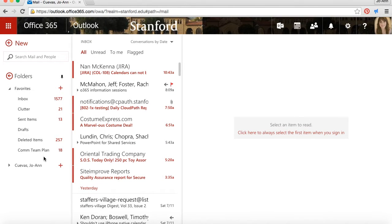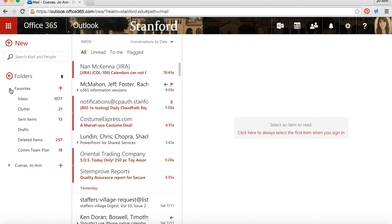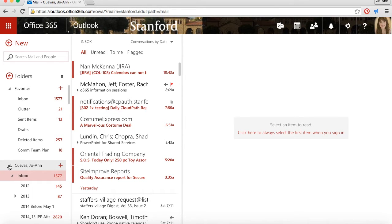The Outlook Web App has two sections of email folders. The first section is your Favorites folders. Those are the folders that you use most often. You can put any folders up into this Favorites section so you can access them quickly. Then there's your folders.